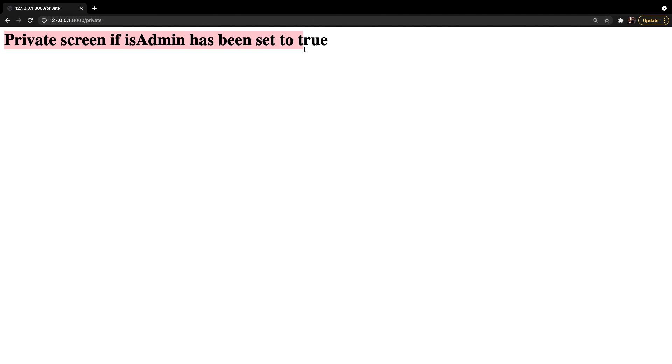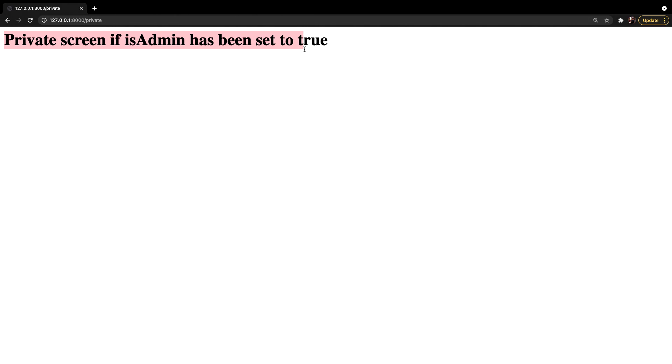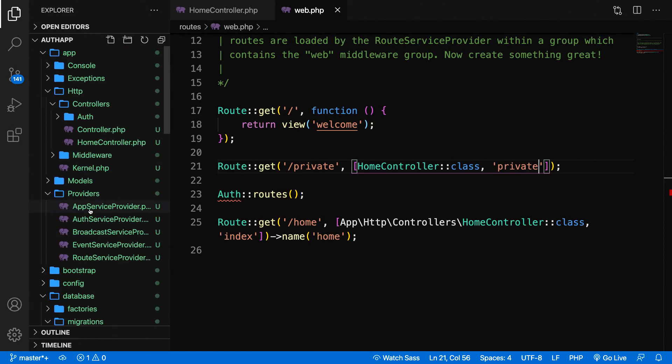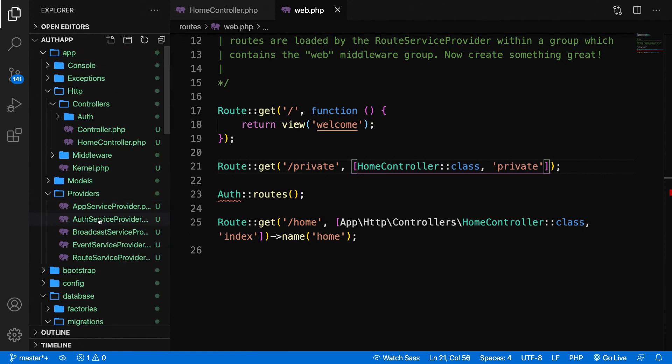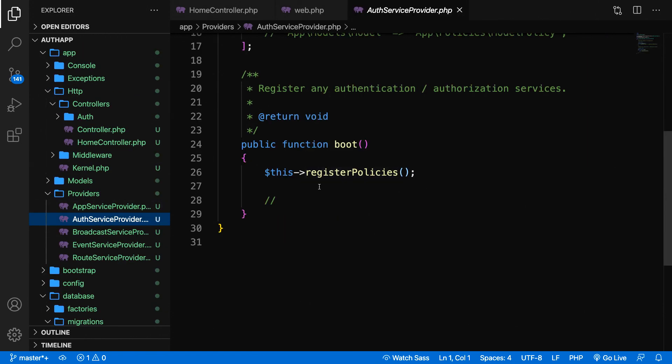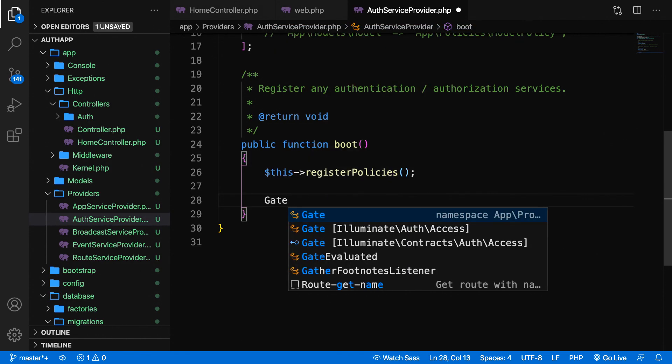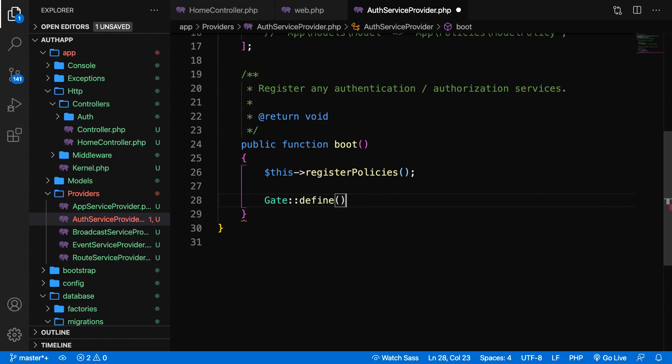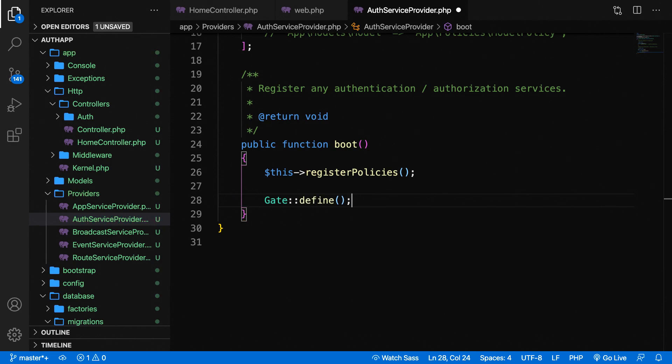Right now we are finally ready to talk about our gate. Let's go back to the auth service provider. At the top, let's open it. Inside the boot method we need to define our first gate. Let's say Gate::define, so we're going to define a new gate.